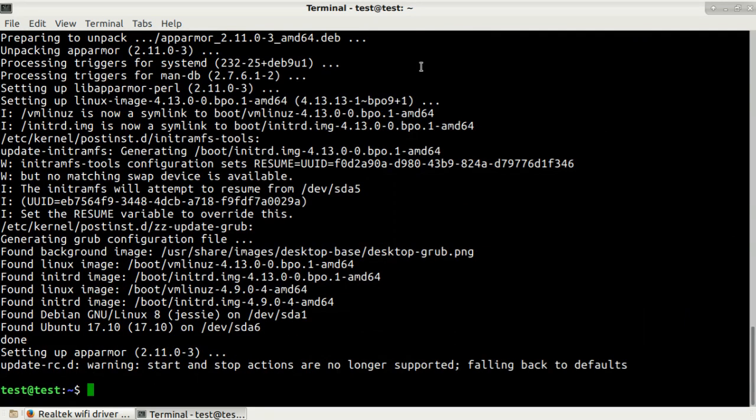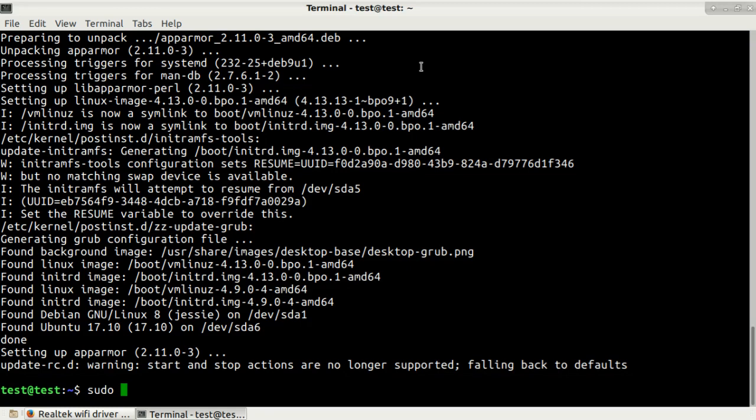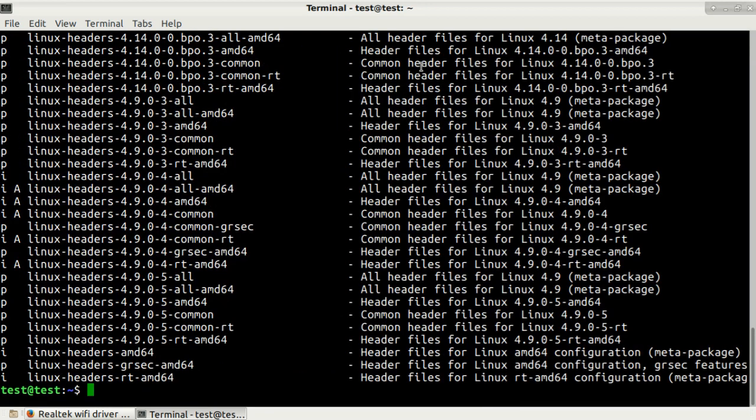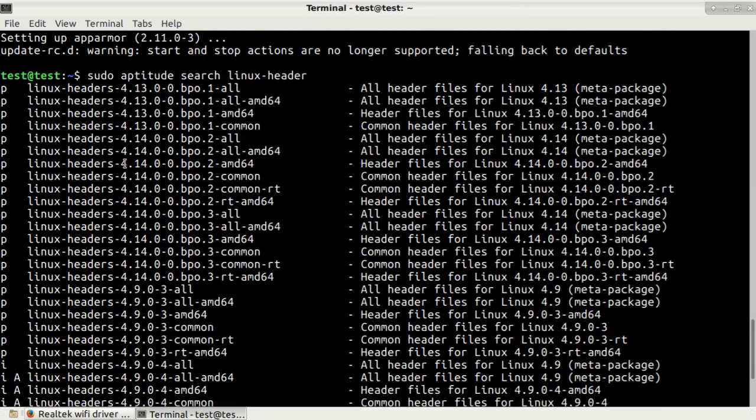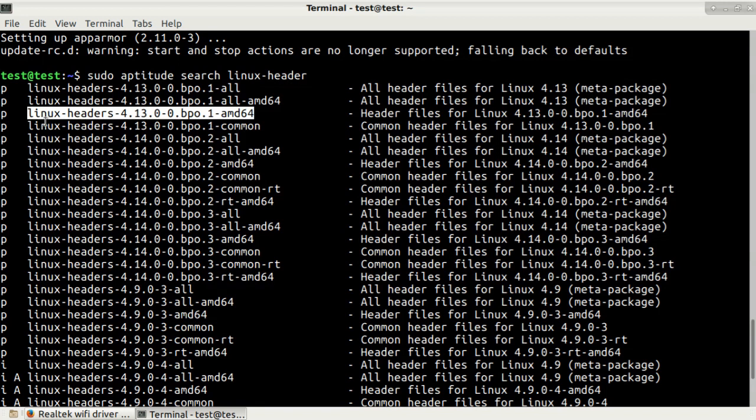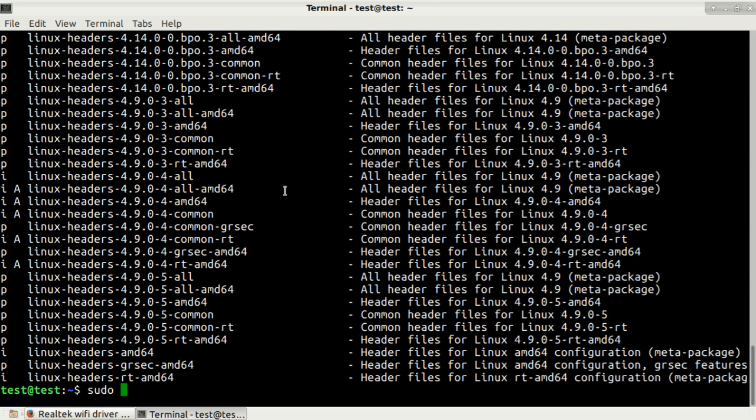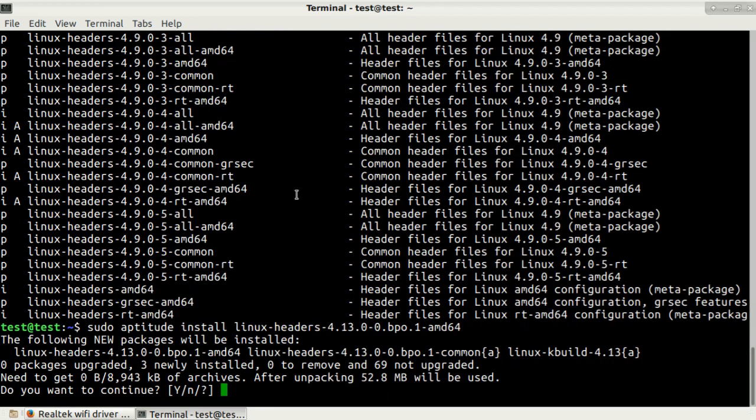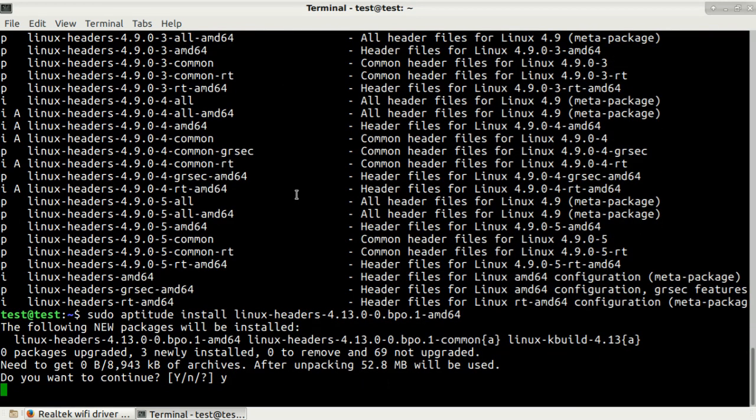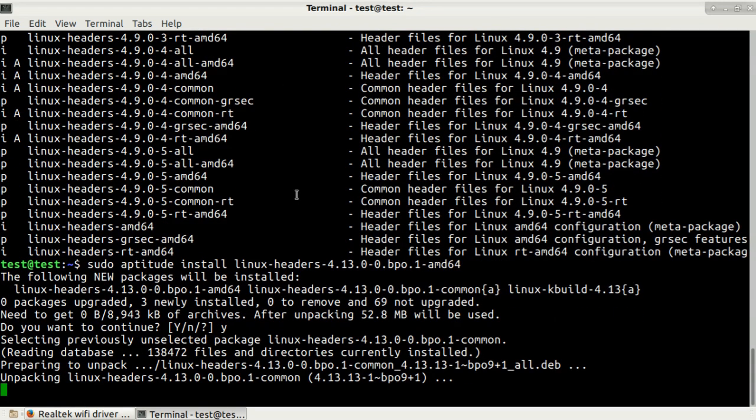The installation has been completed successfully and now we also need to install Linux headers because we will be building our driver from sources and we need that package as well. Let's search for that. Type in sudo aptitude search linux-header, press enter. Now we need to select the same Linux headers for the kernel, so they should match. This is my version 4.13 amd64. Let's install it. Sudo aptitude install and then the package name again, press enter. It will install in few seconds.